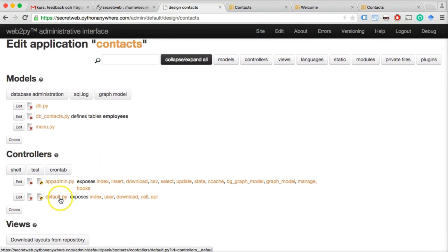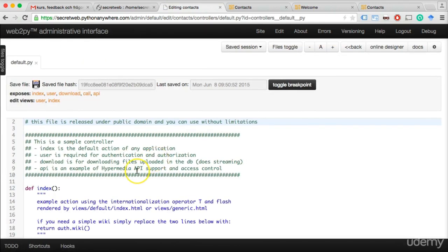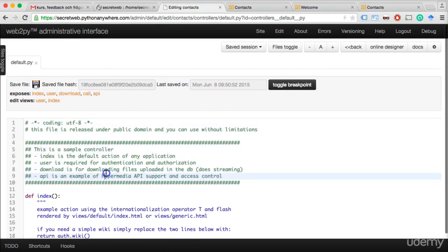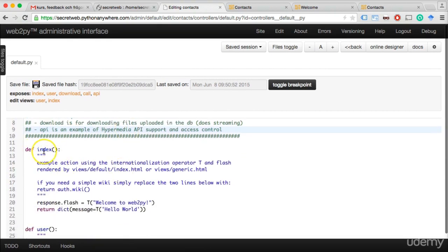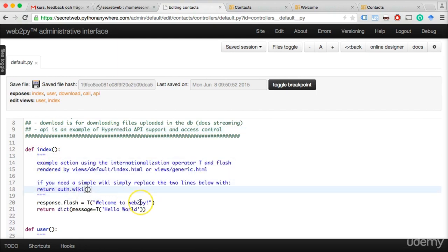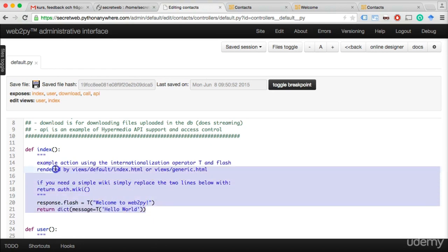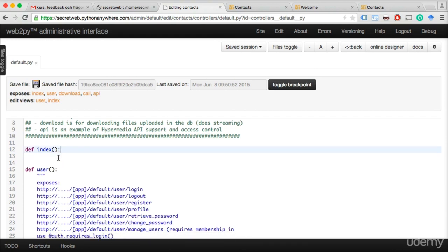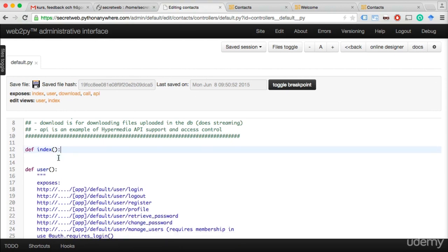Let's look at the controllers and the default.py file. This might look a little scary if you're new to programming, but there's nothing to be scared of. There are just comments — somebody wrote how to use this file. Then we have something called 'def index,' which is also just comments. Python is a little bit specific as a coding language because it requires you to have four spaces — or consistently two spaces. Here in Web2Py we use four spaces by default, so stick to that.